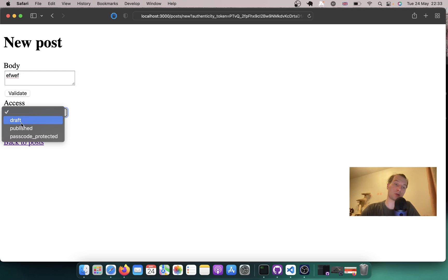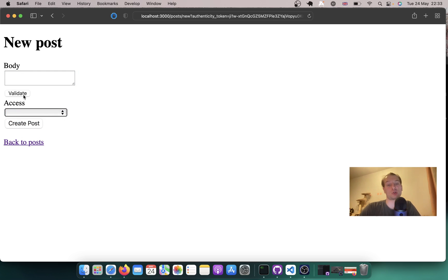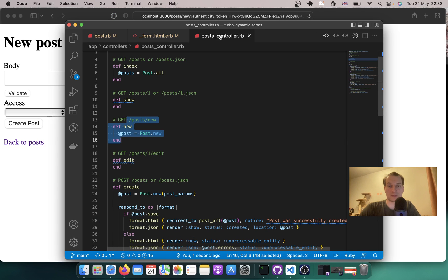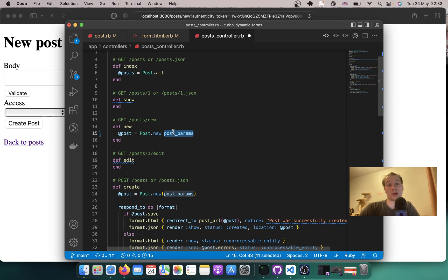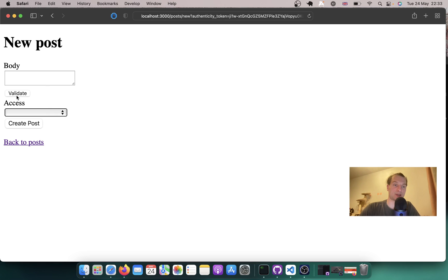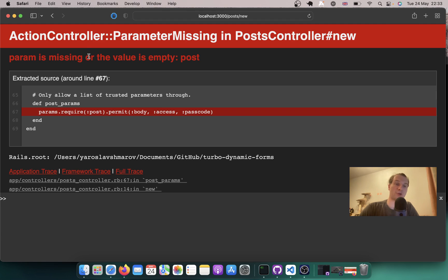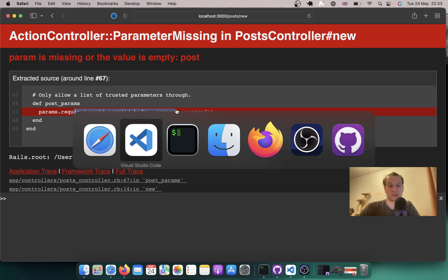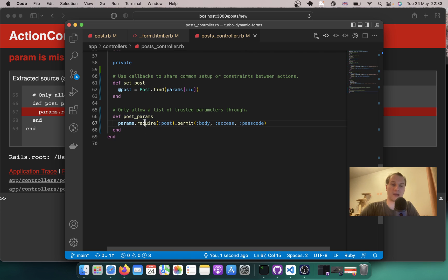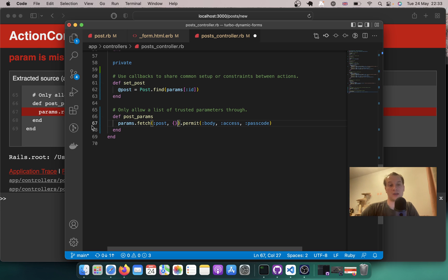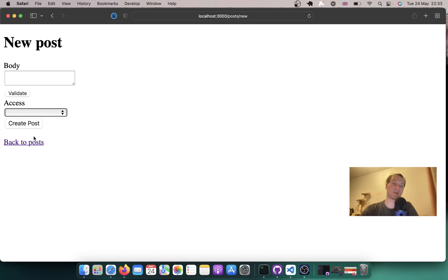To have fields saved and recreated when we redirect back to new post, we go to the new post action and add: @post = Post.new(post_params). Let's try again — the params stay. But if I go back to new post again, I get: param is missing or the value is empty, because we require these params and they're absent. To fix this, I'll use params.fetch(:post, {}) with an empty hash fallback.